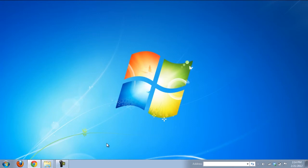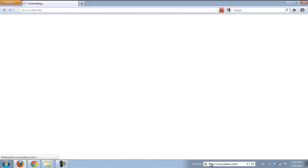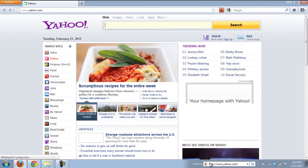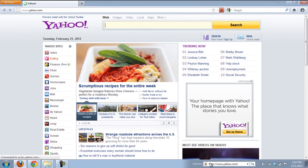You will notice an address bar appearing on the right-hand side of the taskbar. Once you type in the URL of any website and hit Enter, it will automatically launch the default browser and open up that website.